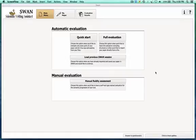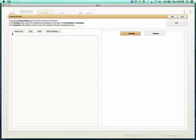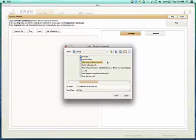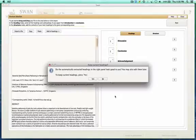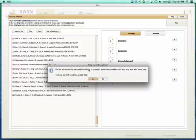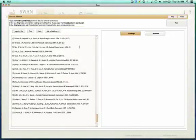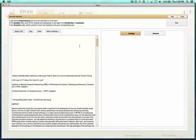The full evaluation, contrary to the quick start, will import the whole paper. I import a file — here it's an ODT file, created with OpenOffice. It asks whether the automatically extracted editing in the right panel looks good. No, that looks messed up, so I'll say no, and it will not import the headings correctly.